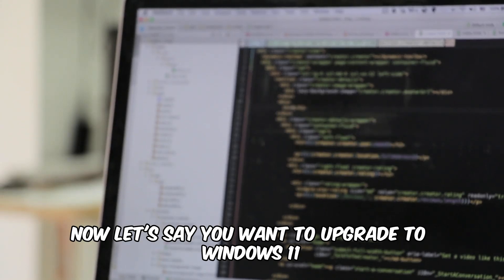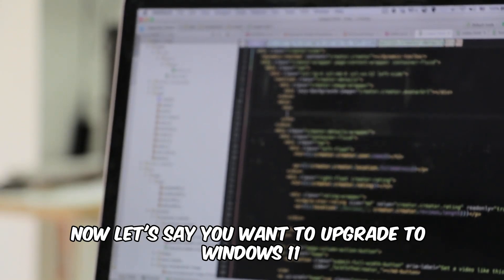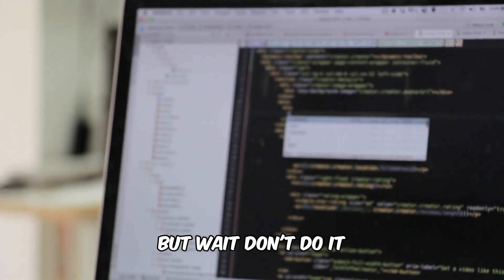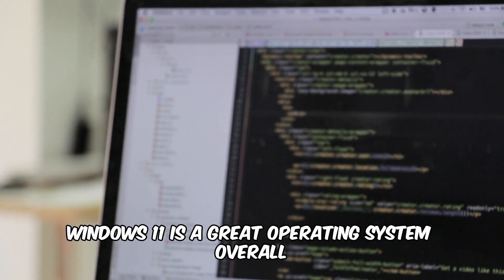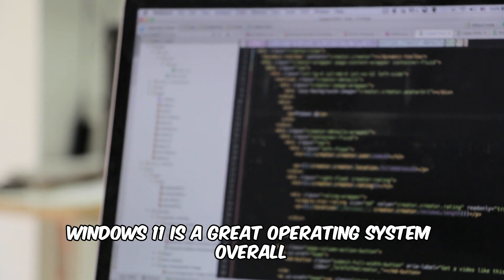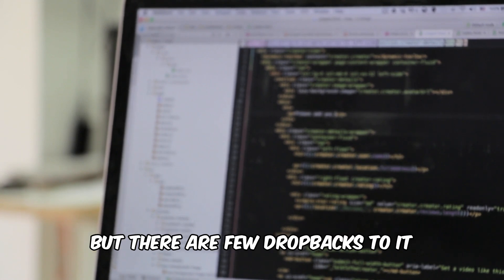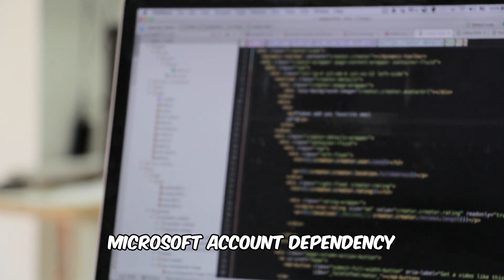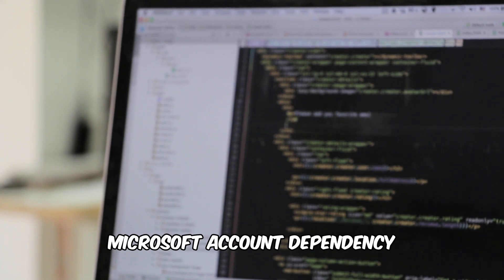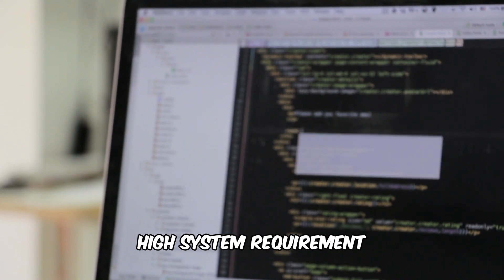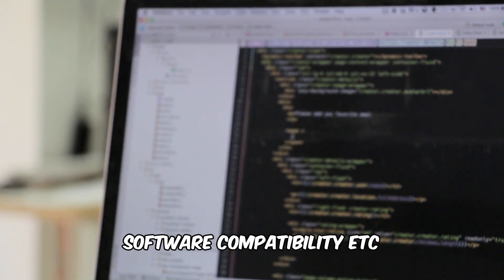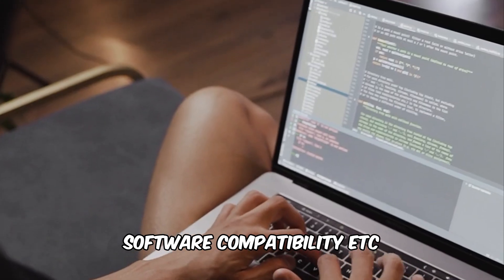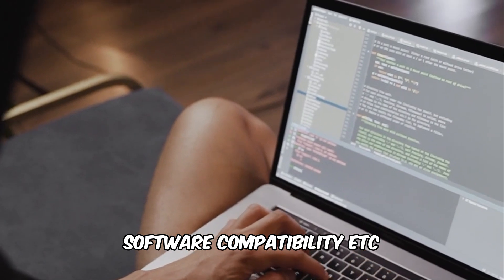Now let's say you want to upgrade to Windows 11, but wait, don't do it. Windows 11 is a great operating system overall, but there are a few drawbacks to it like potential bugs and glitches, Microsoft account dependency, high system requirement, software compatibility, etc.